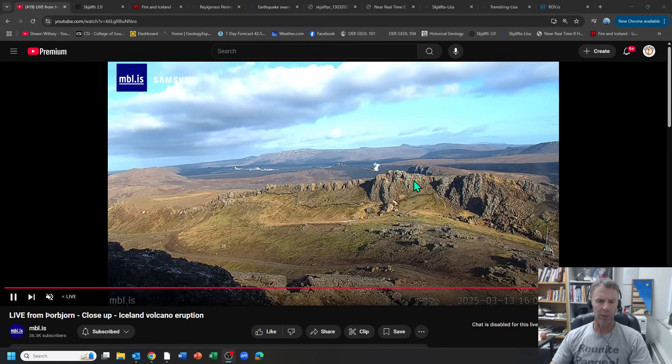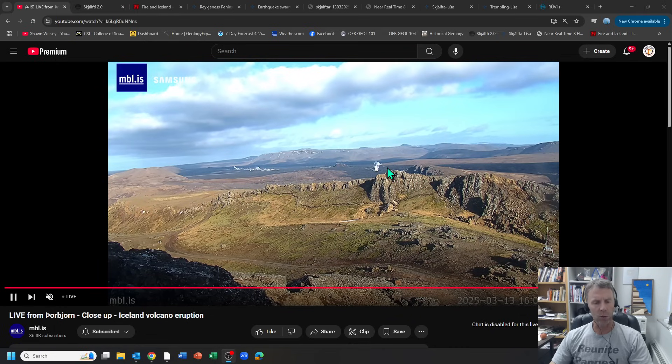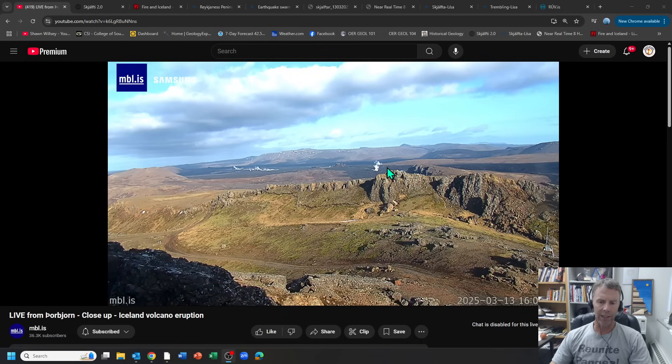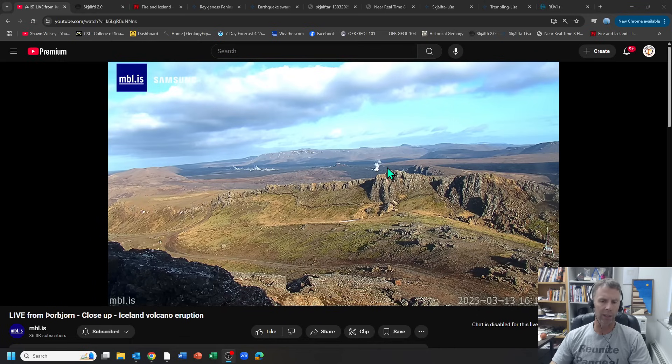And we can see here on the webcam just sort of business as usual. We've got some steam and outgassing going on on the old lava field. Not a lot of earthquakes to report there, no signs as of yet that the eruption is about to begin but we know that can escalate quite quickly.